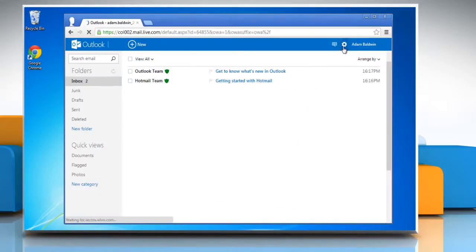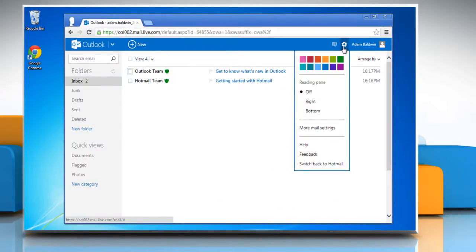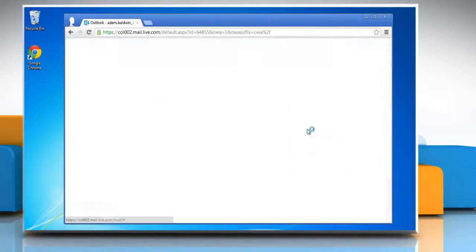Click on the gear icon on the top right corner of the window and then select more mail settings from the list.